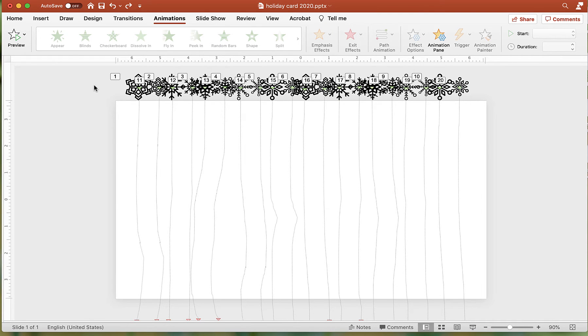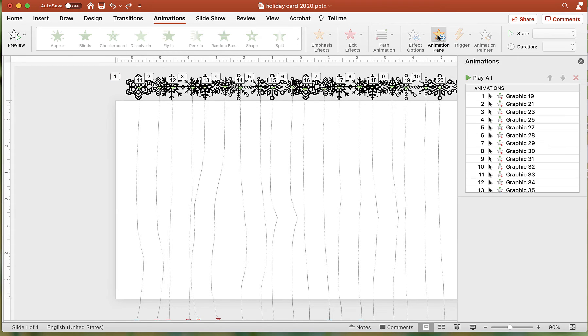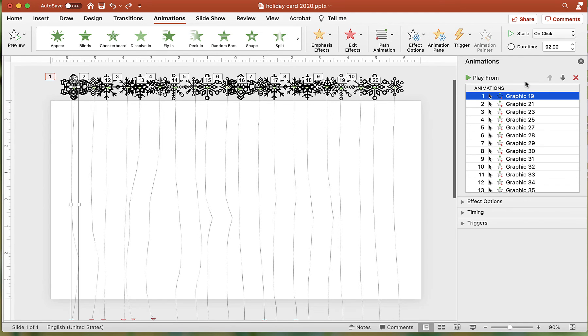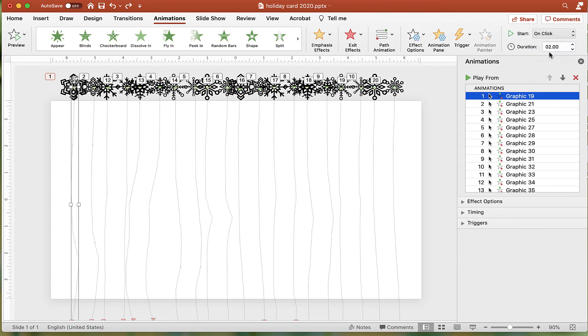Click the Animation Pane button. At the moment, each snowflake is set to animate one after the other. A little later in the video, I will show how to change that.